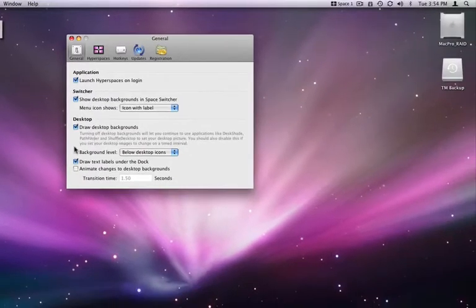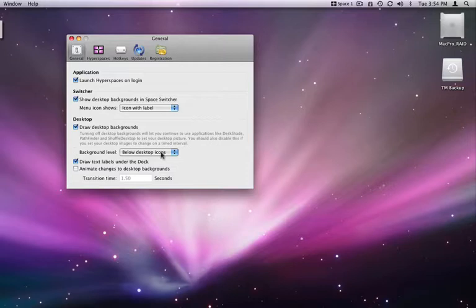The Draw Desktop Backgrounds option only needs to be turned off if you are running one of the apps it mentions here.